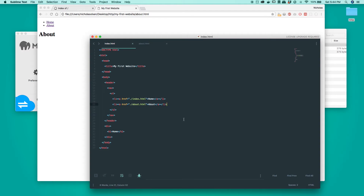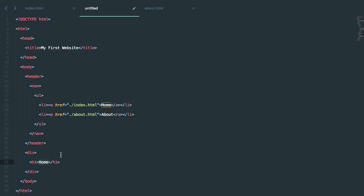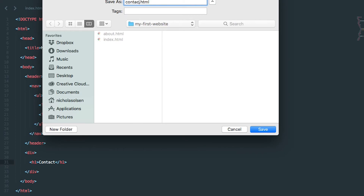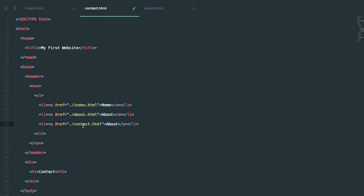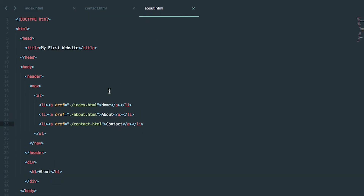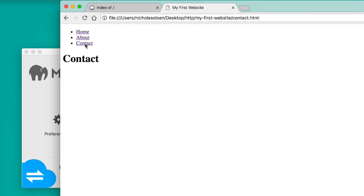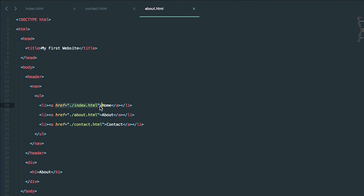We can do the same thing by duplicating this and creating other pages. Let's copy all of this, create a new file, paste it in, change 'home' to 'contact', and save it as contact.html in the same folder. Then add a new link to the navigation for contact, copy that link into all our pages, and refresh. Now when we click 'contact' we can navigate there. We now have the basics of our navigation working across all pages.